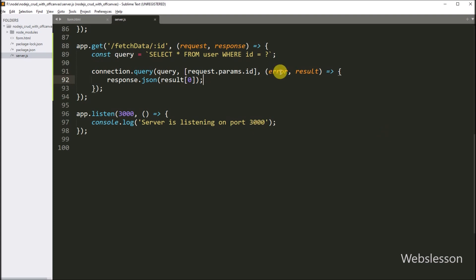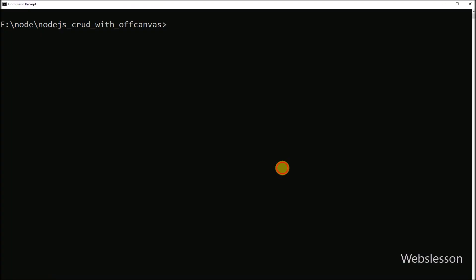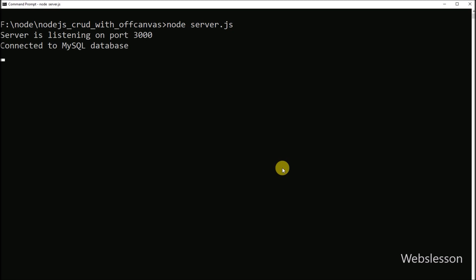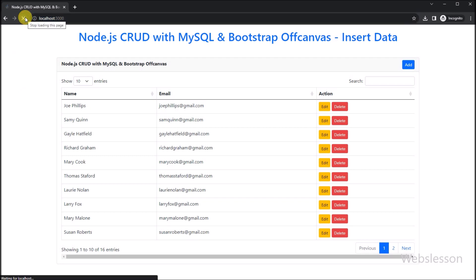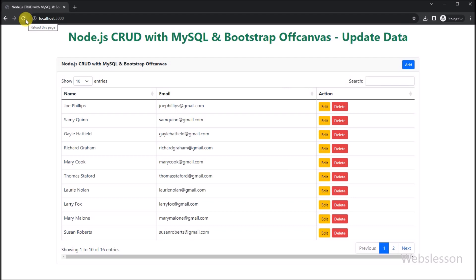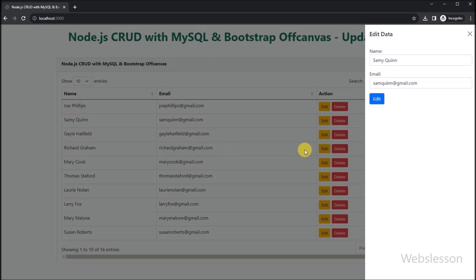Now to check the output, first we go to the terminal and run the command to start the Node server. Then we refresh the web page. Here we can see that user data has been loaded in the jQuery DataTable with edit and delete buttons. Now we click on the edit button, and after clicking, the off-canvas sidebar is displayed on the web page. Under this, we can see the user form is displayed with filled data. So here we have fetched single user data, and now we proceed to update single user data.